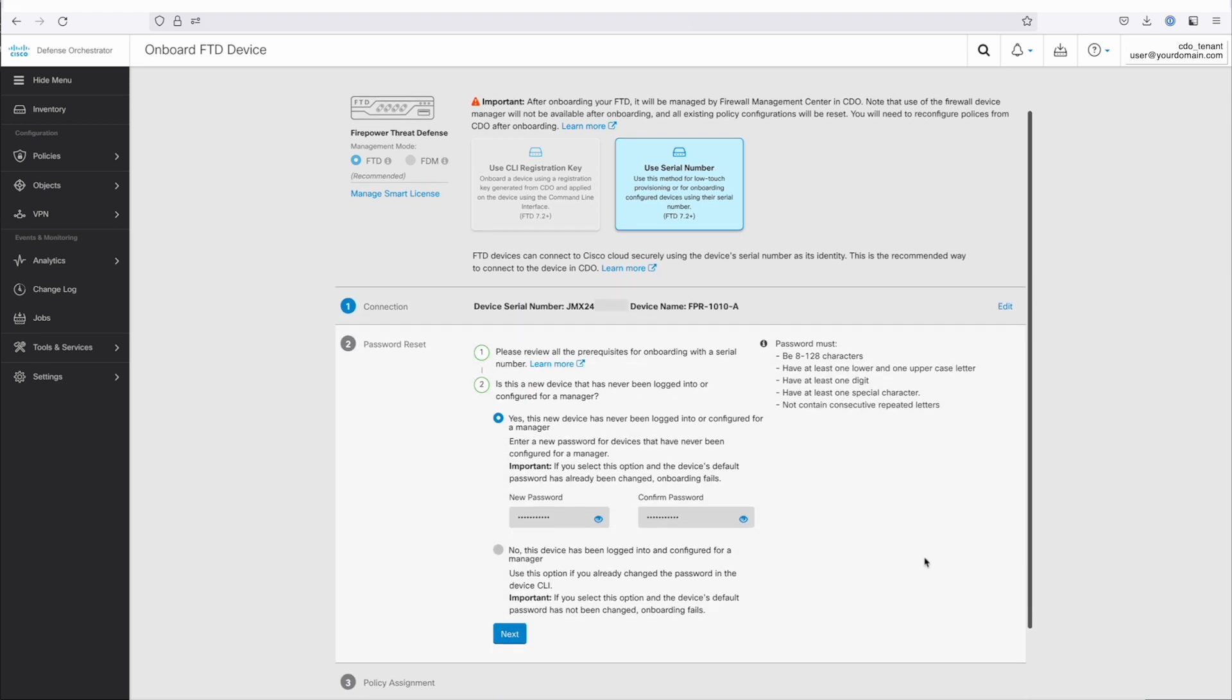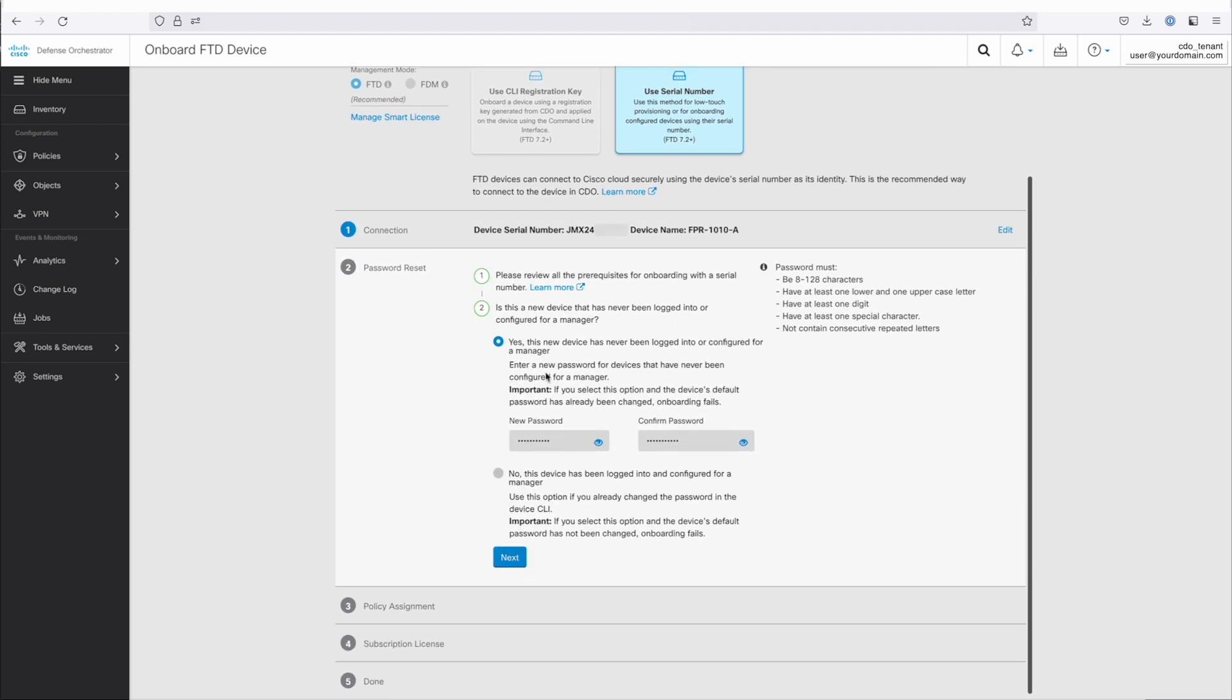Since I've never logged into the device, I've never set the default administrator password. So part of our onboarding process will be to give it the new password that it's going to assign to the device once we've brought that device online. So that's going to all happen automatically. There's no need to connect to the console. There's no need to log into anything. This will all happen via CDO's low-touch provisioning.